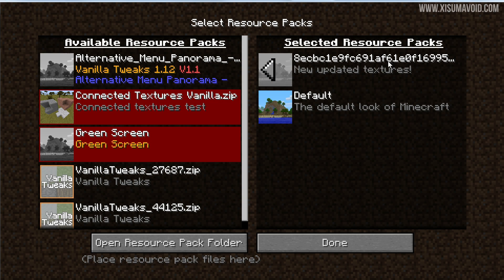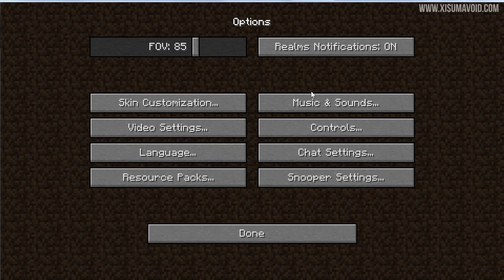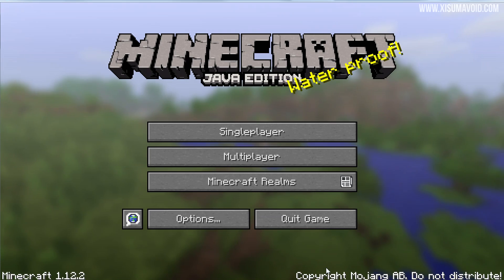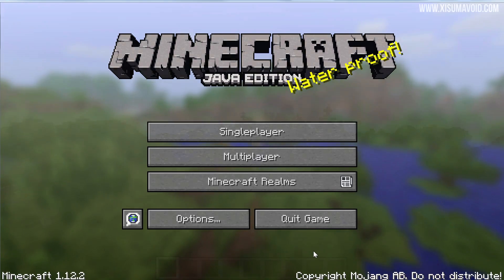We move it from that side over to this side and click Done. It's going to load the resource pack and then we're ready to log into our world and check it out.